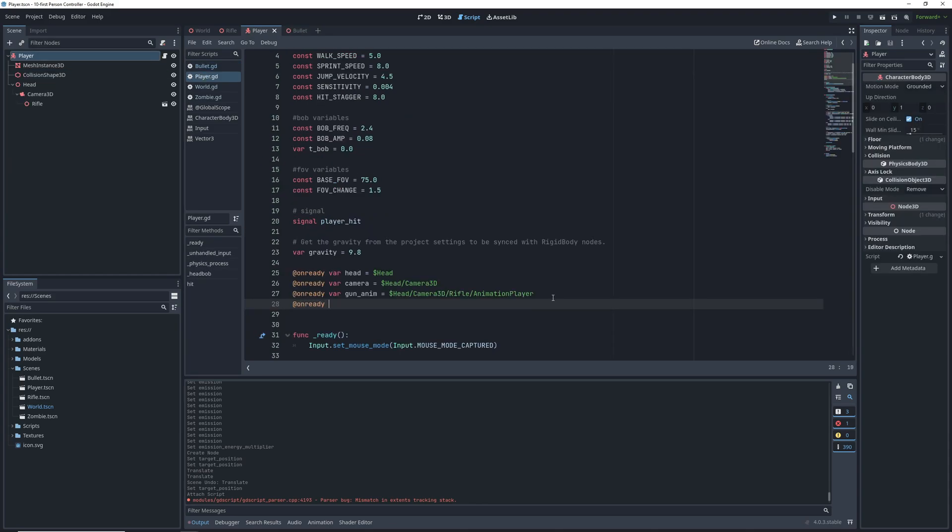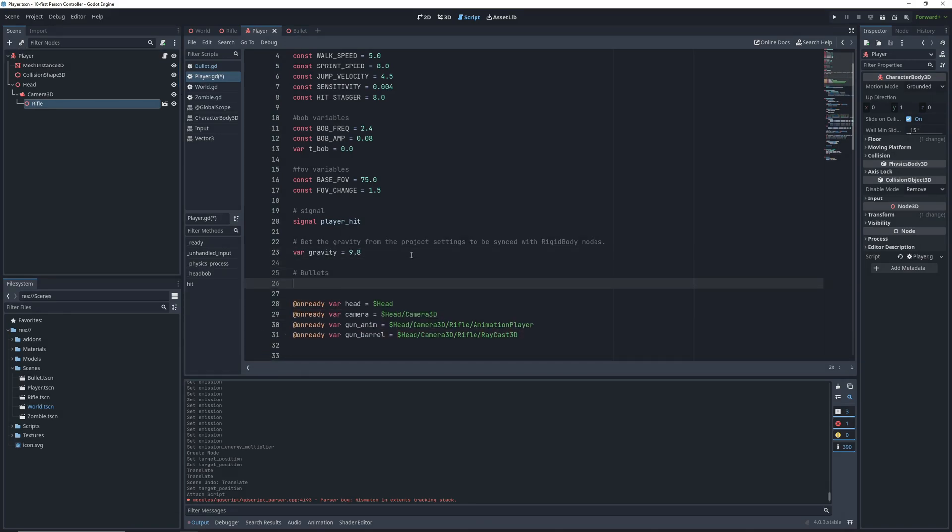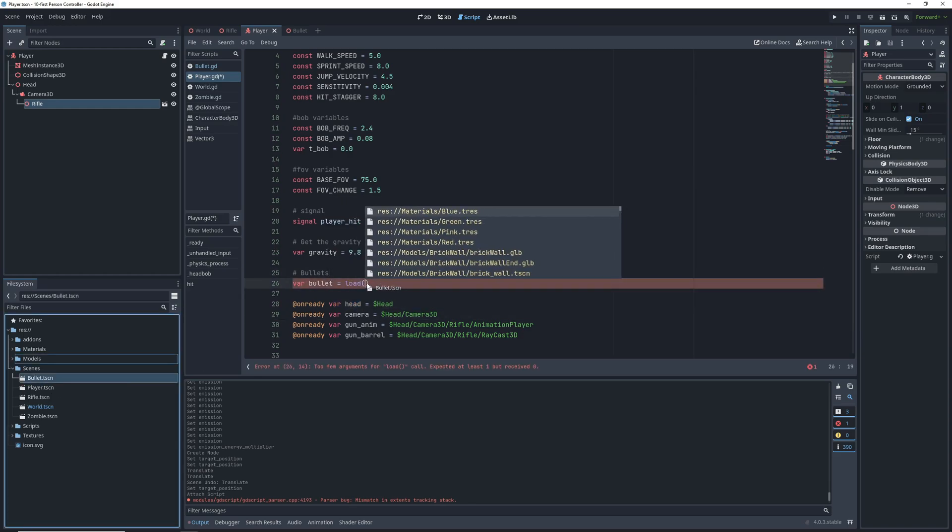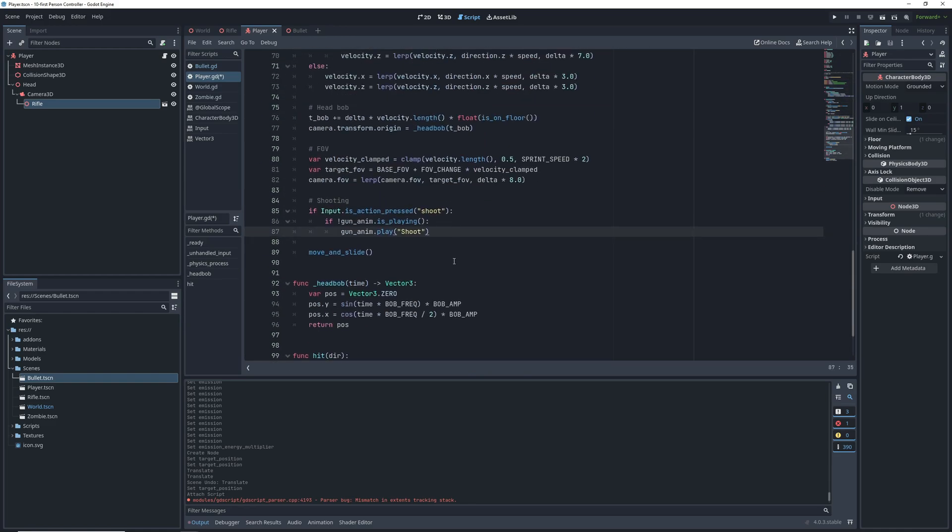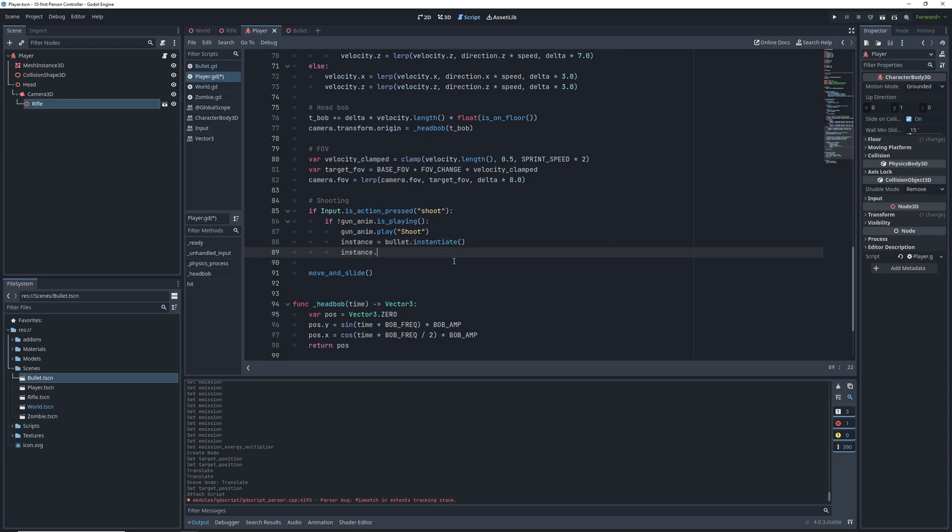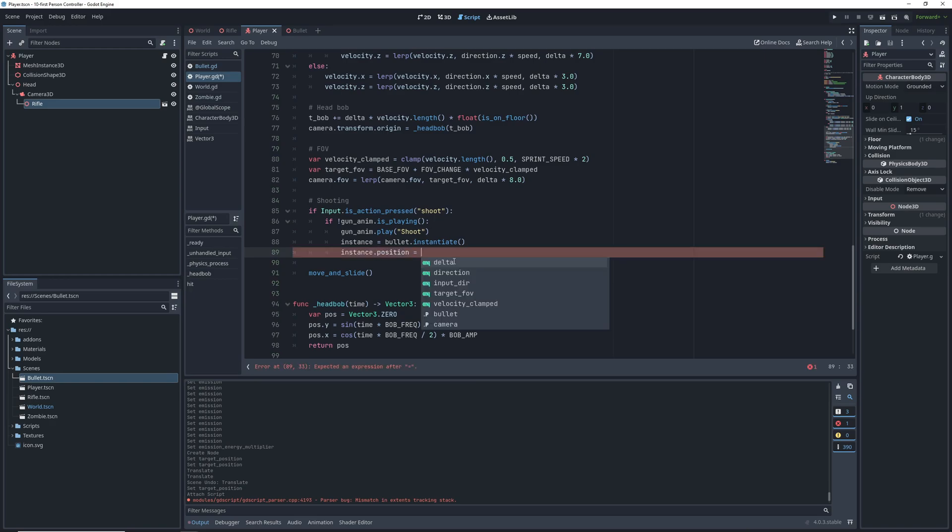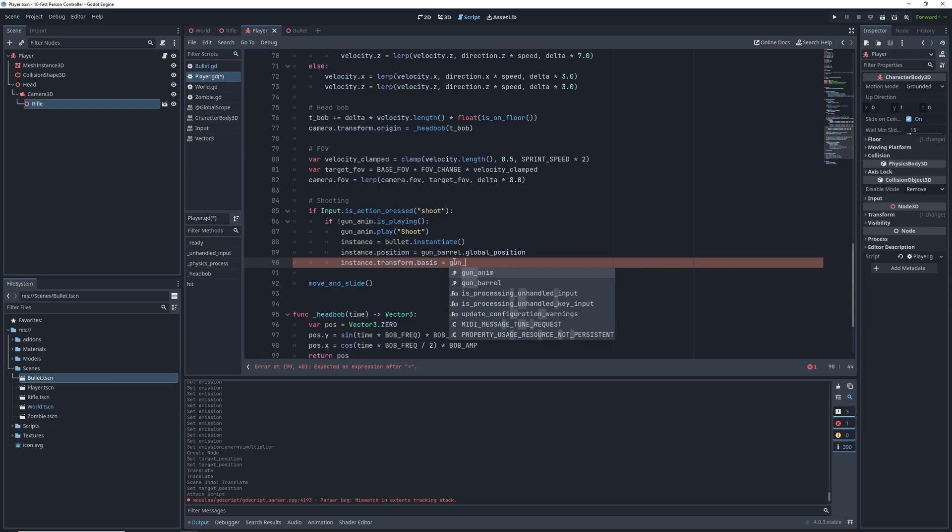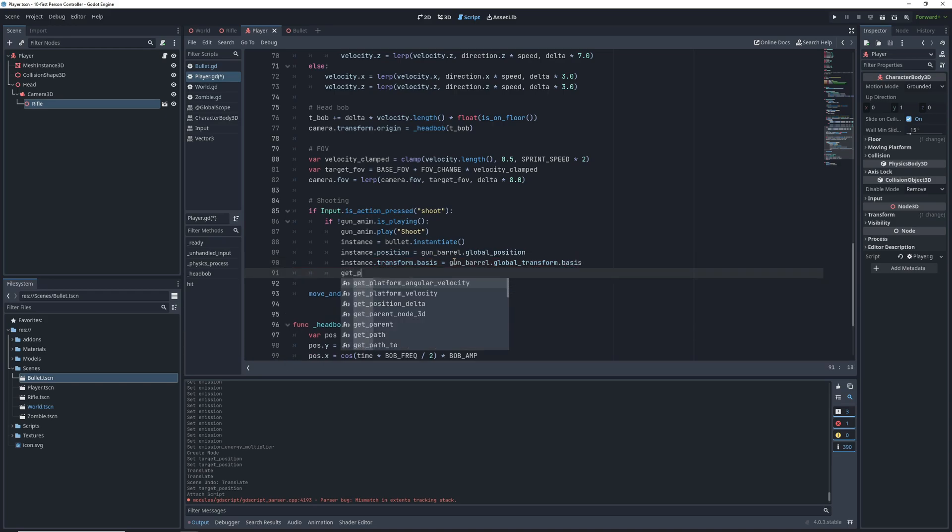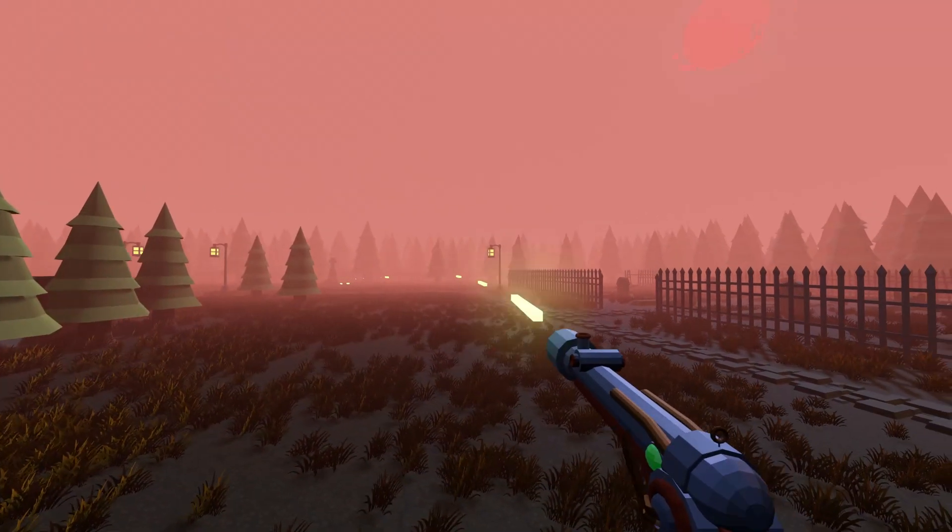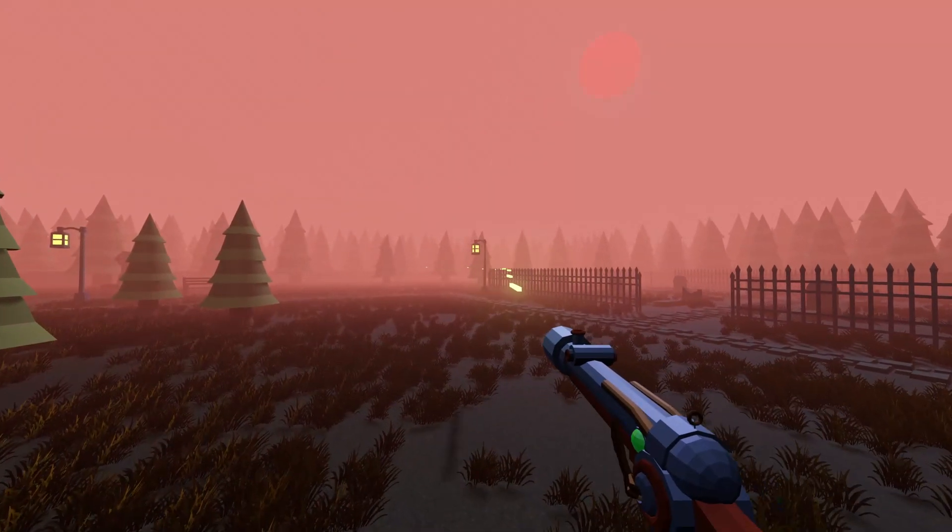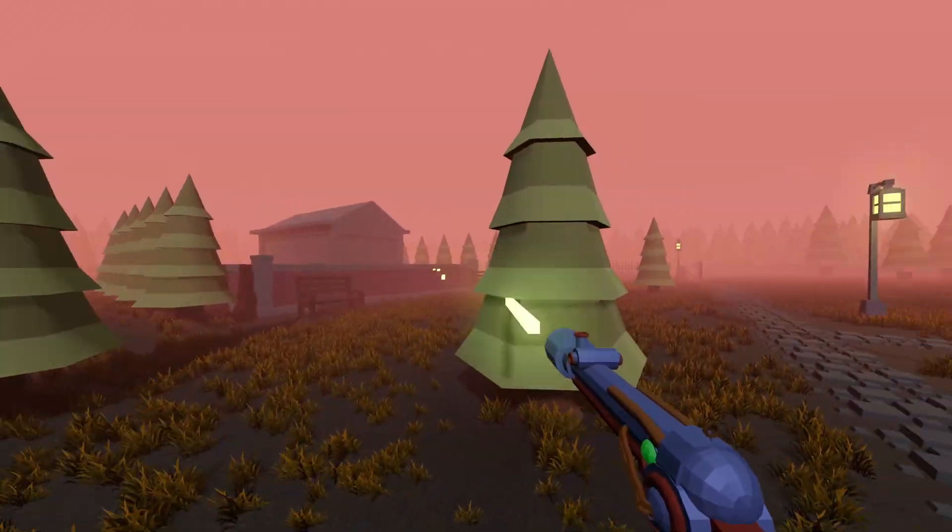In the player script, let's start spawning the bullets. First we'll need the barrel raycast from the gun, so let's make an on ready variable for that. We'll also need to load the bullet scene in a new variable, and also create a variable to hold individual bullet instances before we add them to the map. In the physics process, after we play the shoot animation, we will assign the instance variable to the bullet instantiate function, which creates a new object out of the bullet scene that we loaded. Then we're going to set the position of this new bullet to the global position of the gun barrel raycast, and set its transform basis or rotation to the global rotation of the gun barrel. We're using global positions and transforms for the barrel because we want to take into account where the player is positioned, as opposed to just where the gun is positioned within the player. After that, get the parent of the player, which is the map, and add the new bullet as a child of the map.